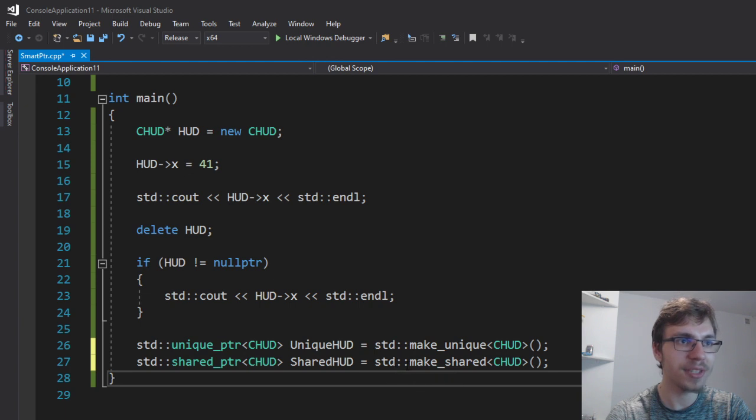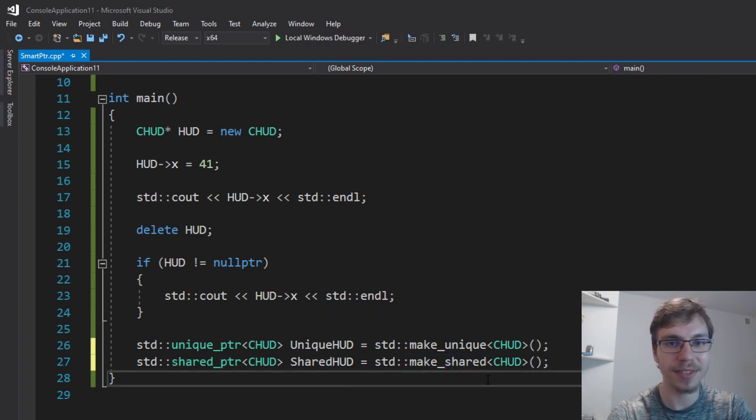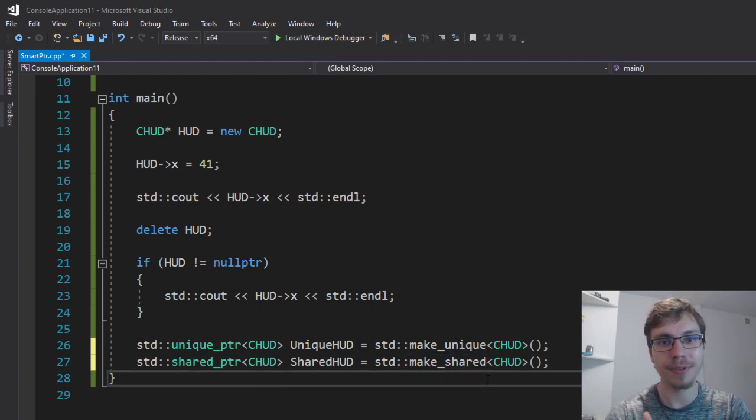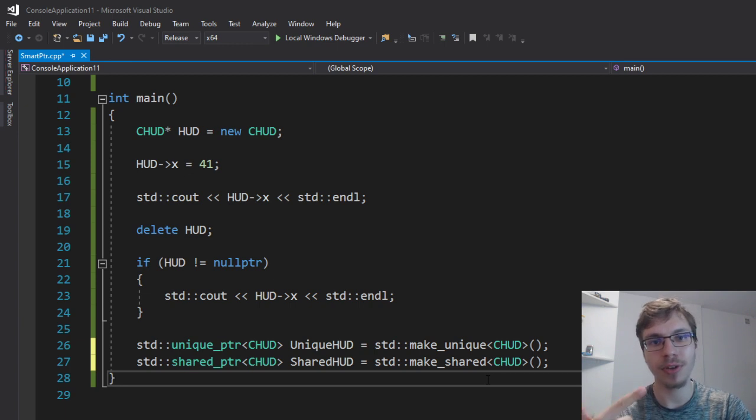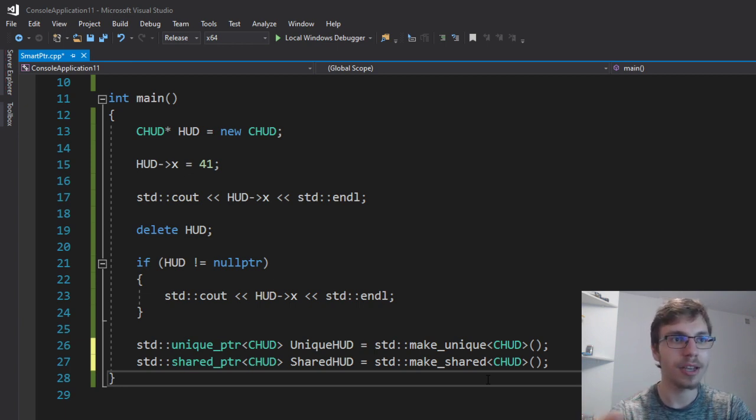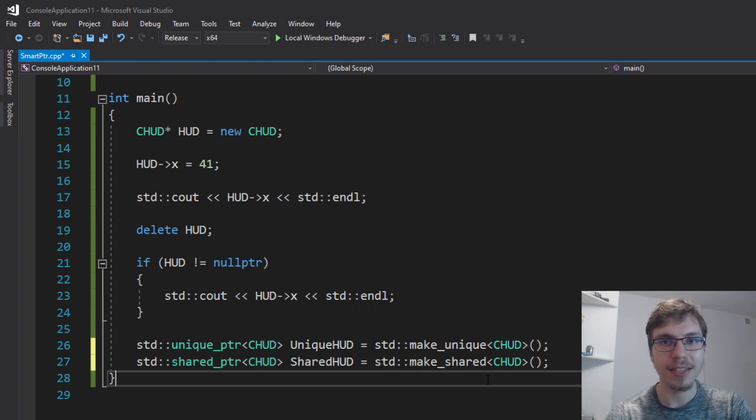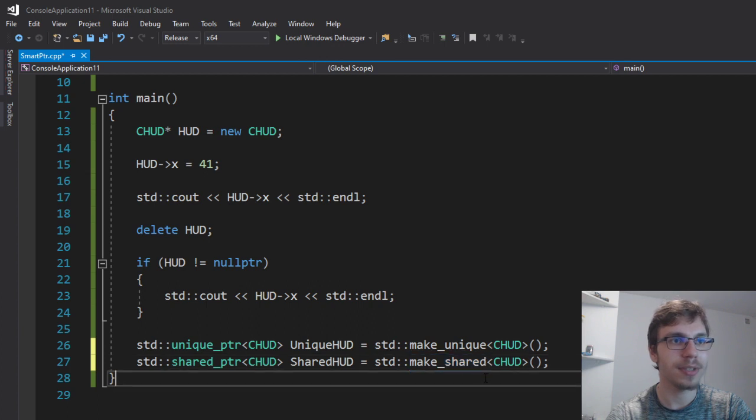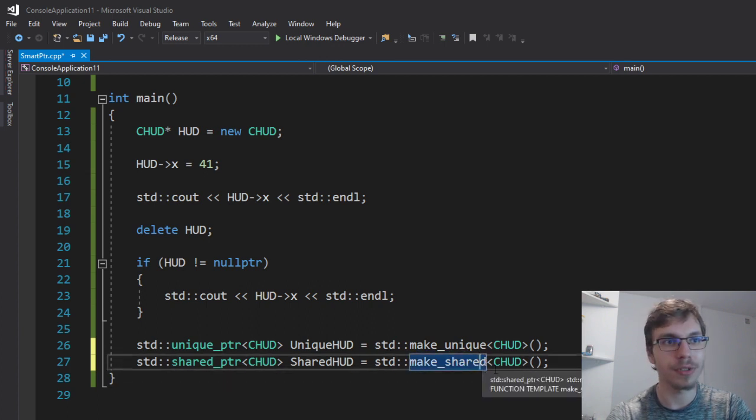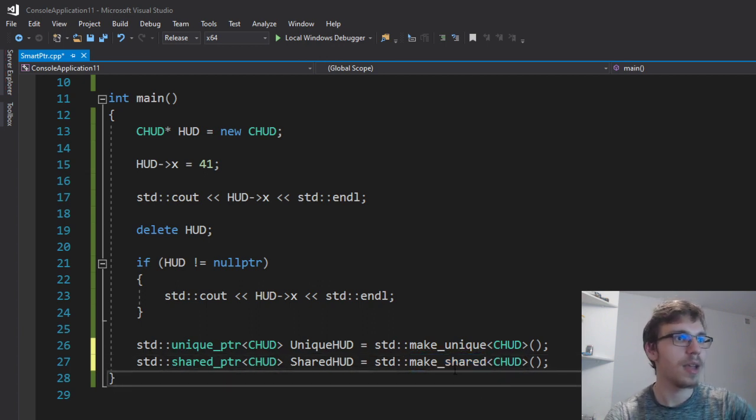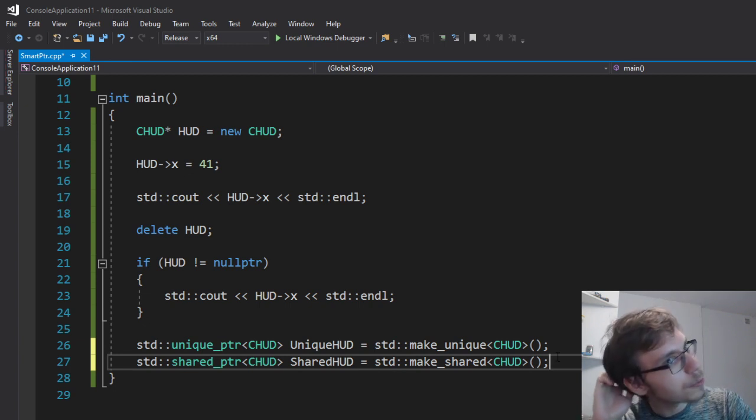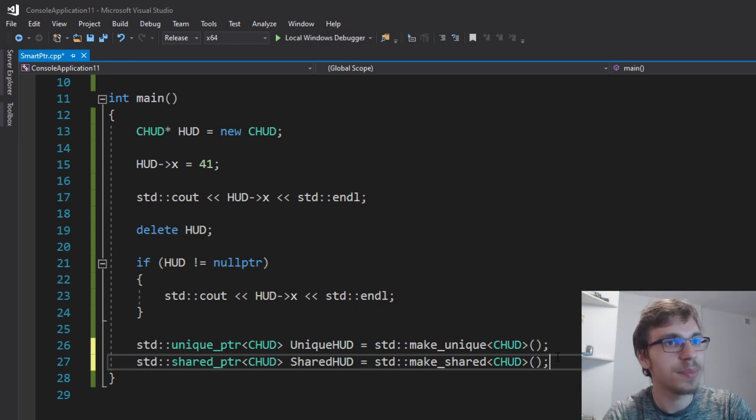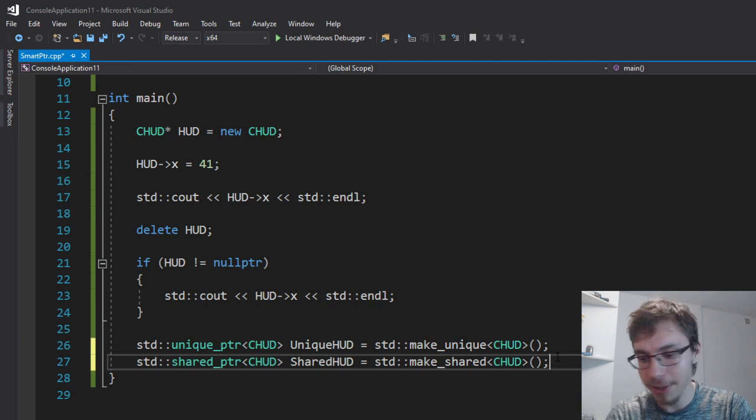Also I'm using the make_shared and the thing is normally because of the control block and the shared pointer itself you would need two allocations for that, but the make_shared calculates the memory size that you need to actually allocate and makes one allocation instead of two. So that's helpful for you and the way that shared pointers also work is simply by the dependencies.